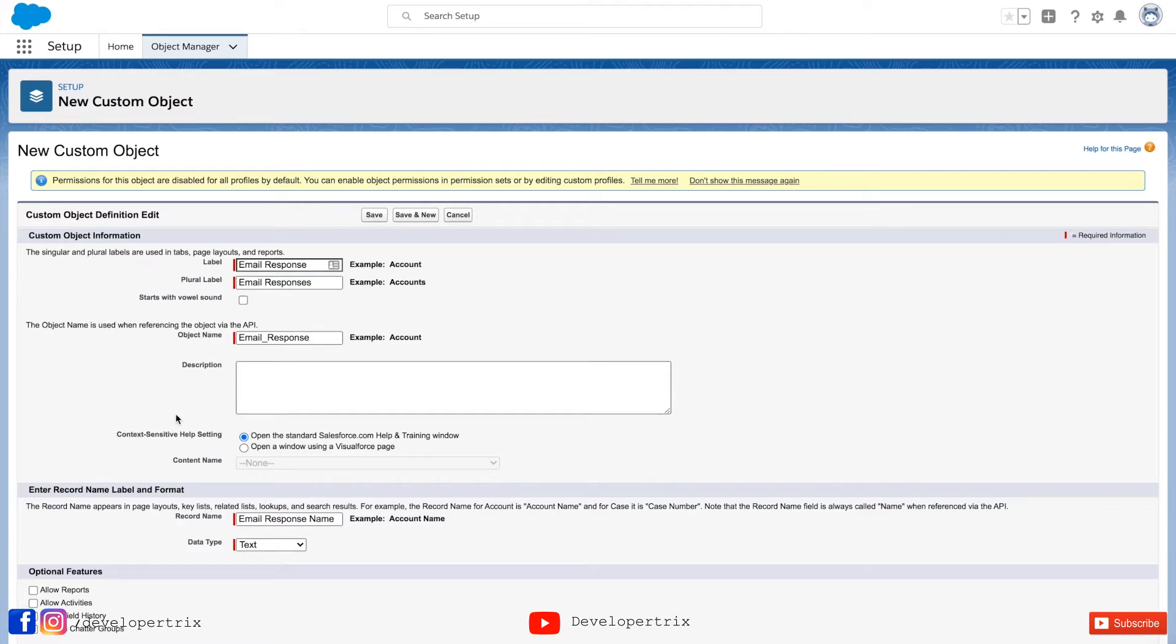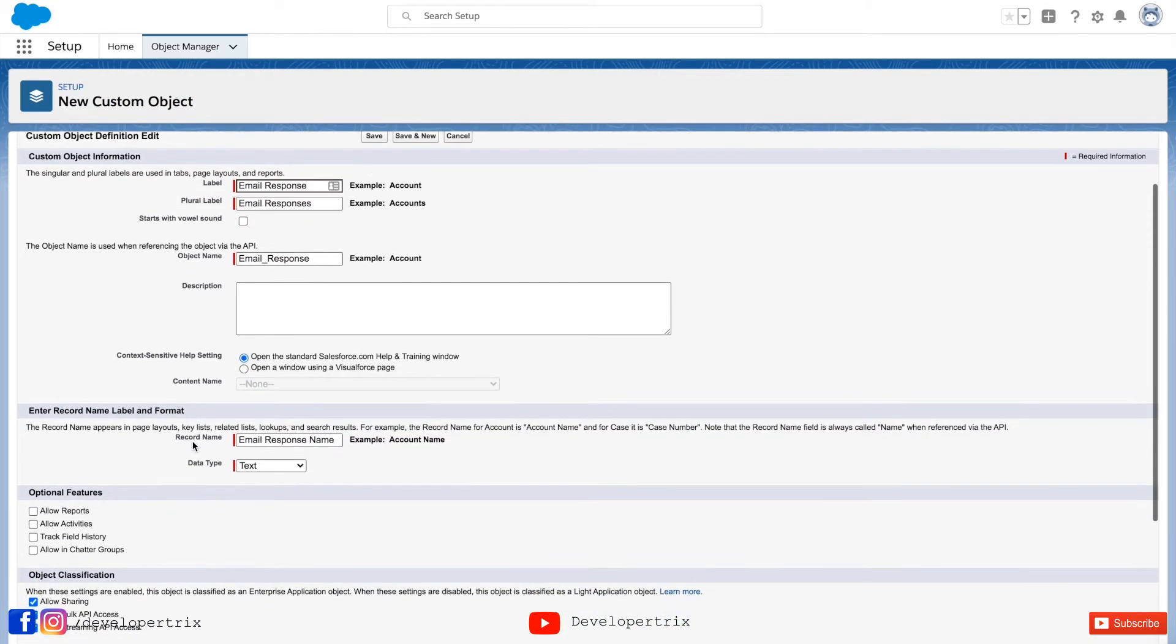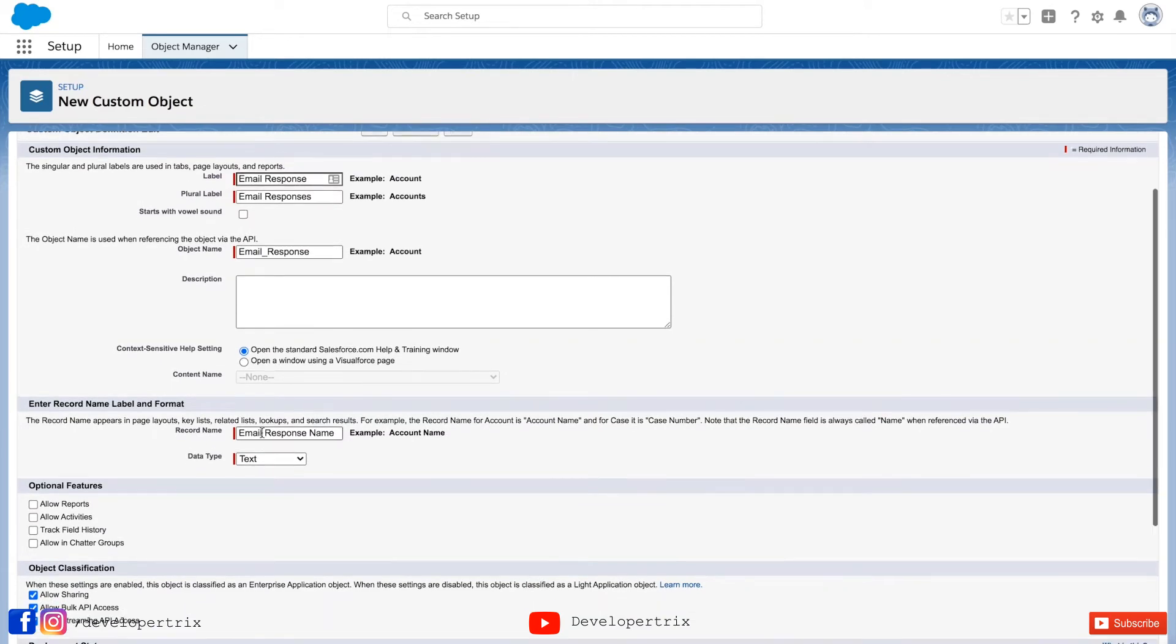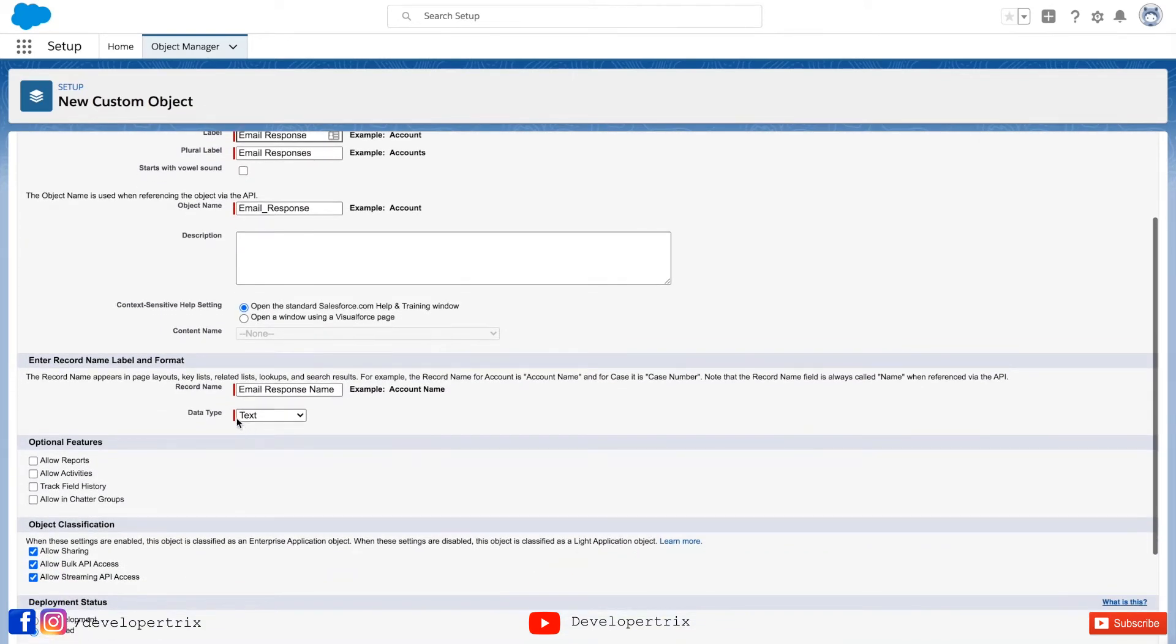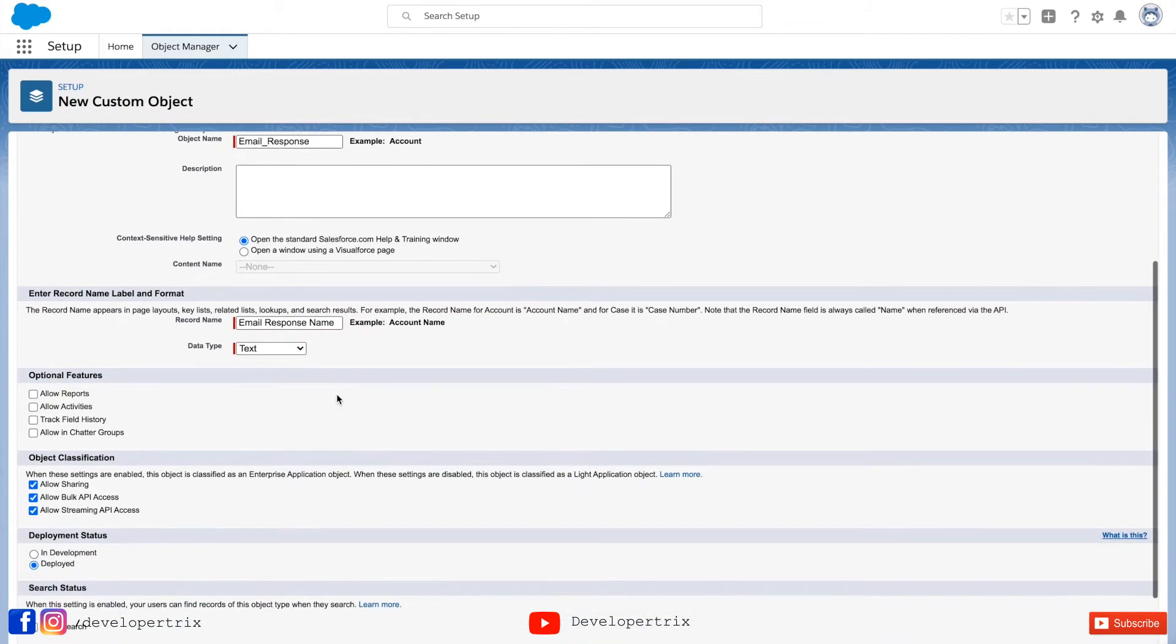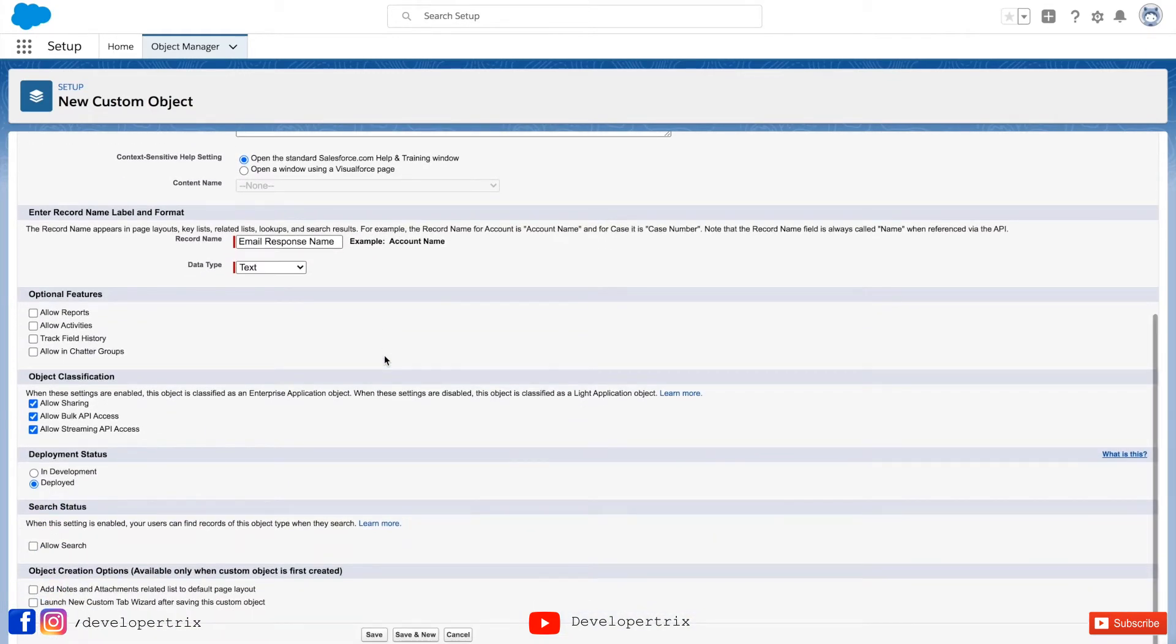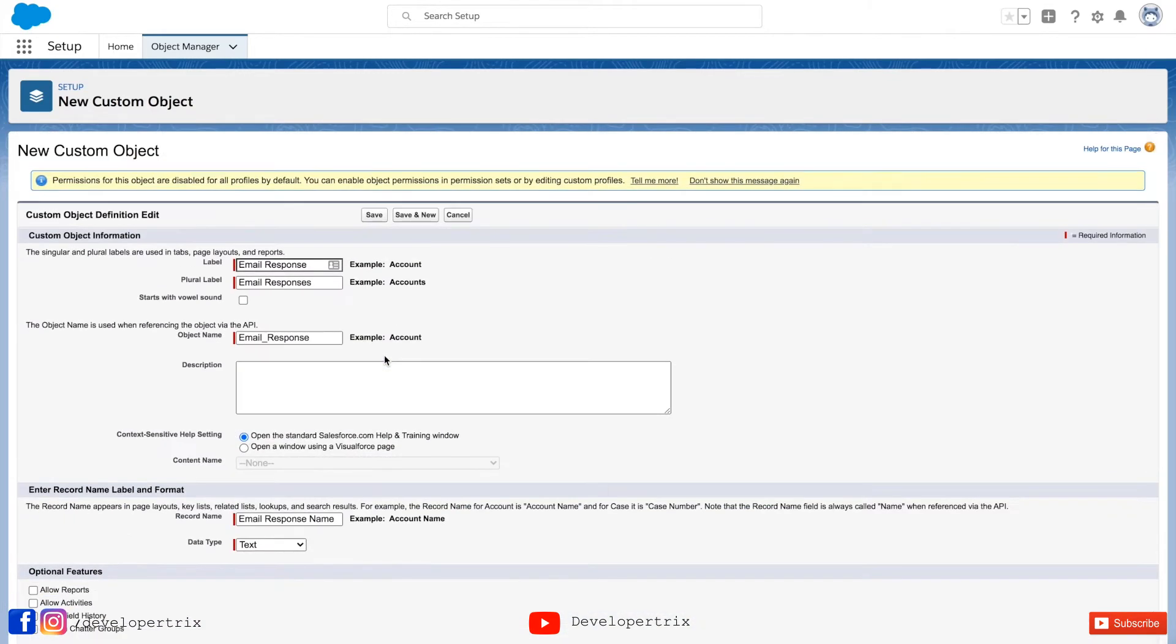And other than that description and all, I'm not gonna fill. All the settings apart from that, it's looking good. So yeah, I think we can go ahead and save this object. Click on save.